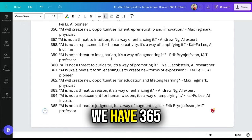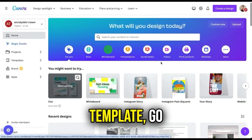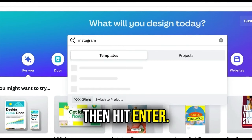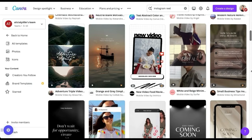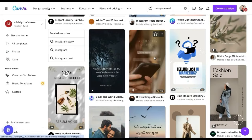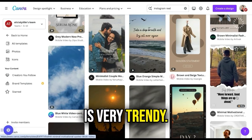To choose a template, go to Canva's home page and on the search bar type in Instagram Reels, then hit enter. We are now in Canva's template library, so let's choose a template. Scroll down until we see something we like — the text is clear and the design itself is very trendy. I'll choose this one.